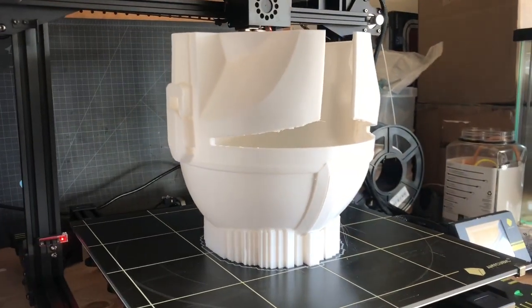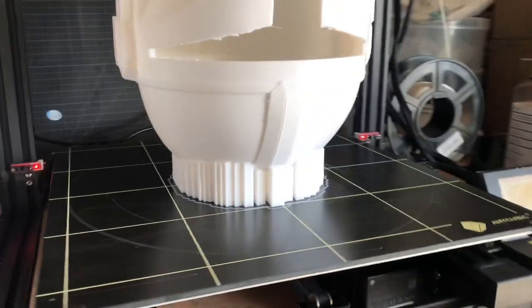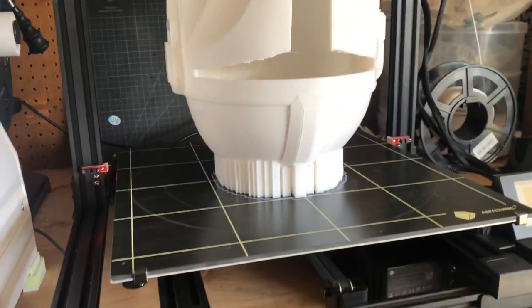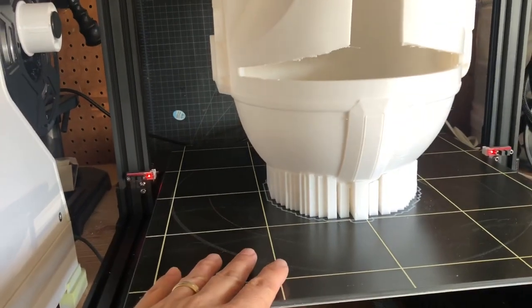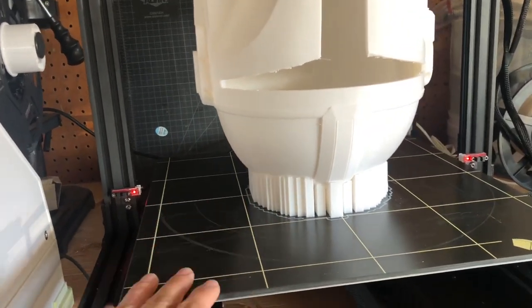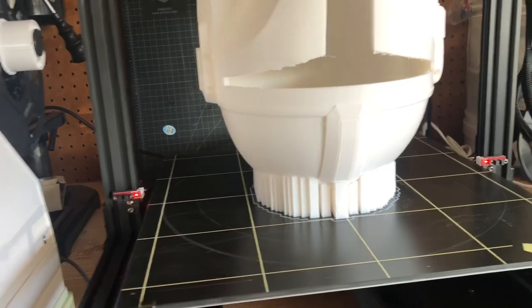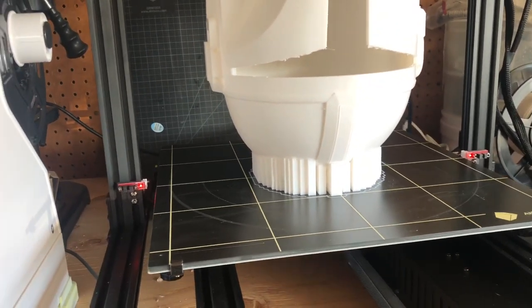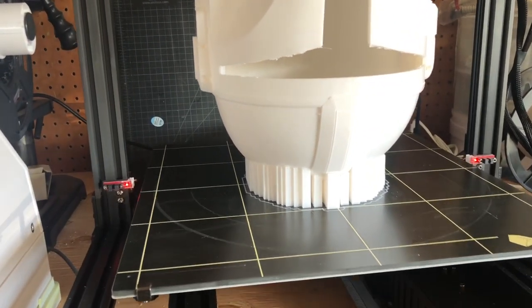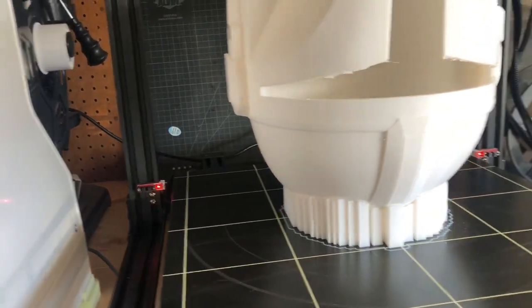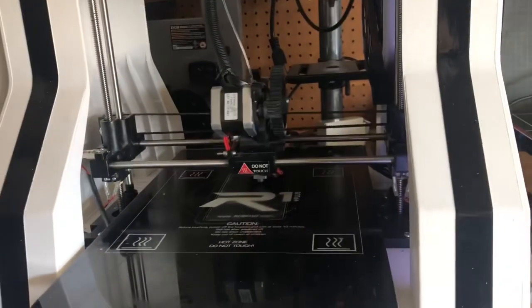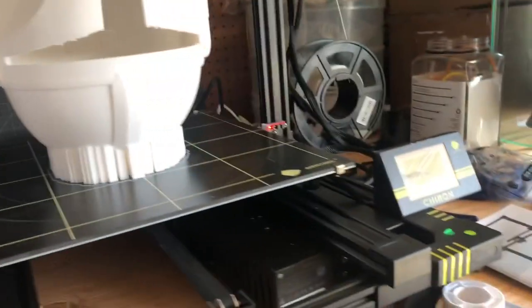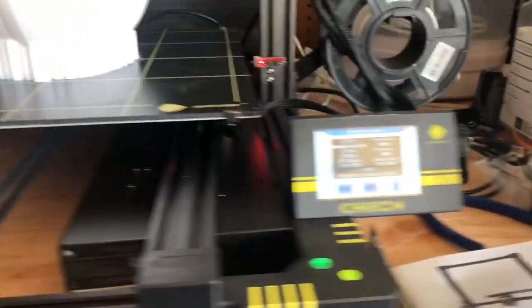As you can see, this thing has a 400x400x450 plate. The nice thing about this bed is that it does not require any type of adhesion material. It lays down really good and it also comes off really easy. Unfortunately, this is what I had to use for adhesion on my other printer: Aquanet. No blue tape, Aquanet.